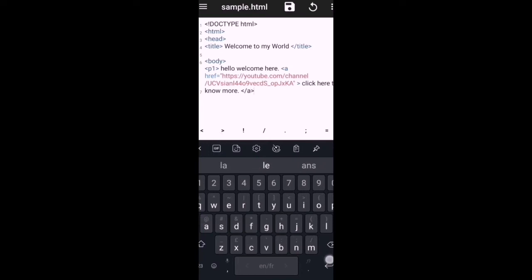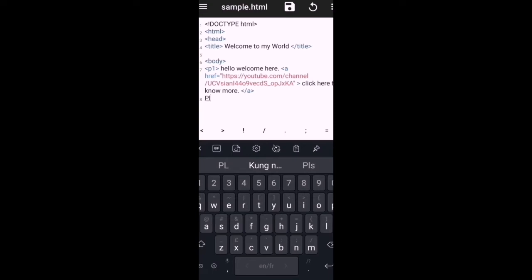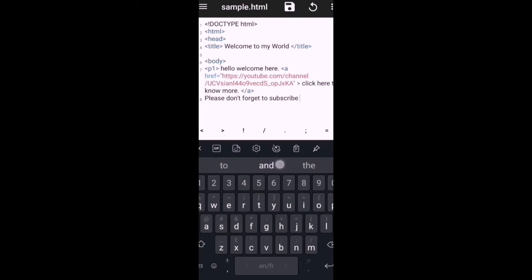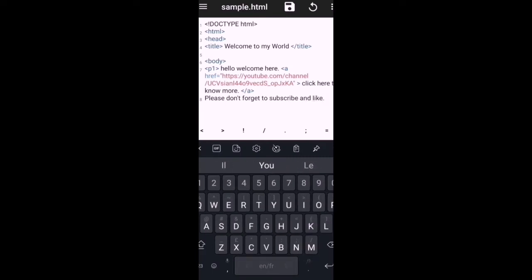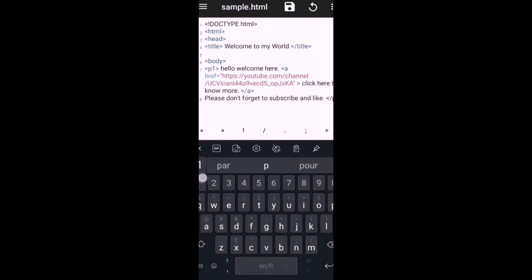And then I will just add, please don't forget to subscribe and like. So I will close now the paragraph and then I will close the body.